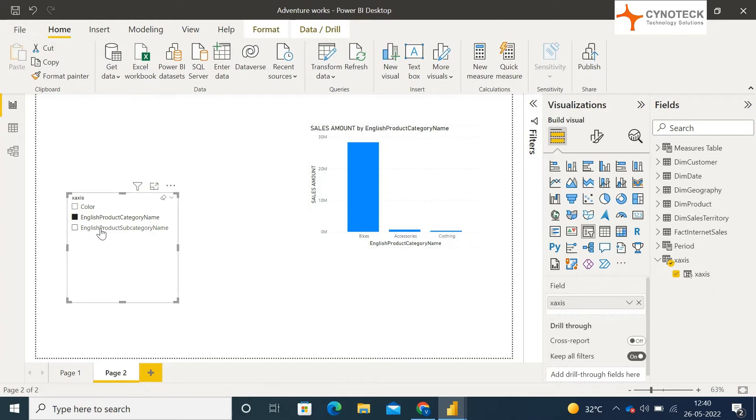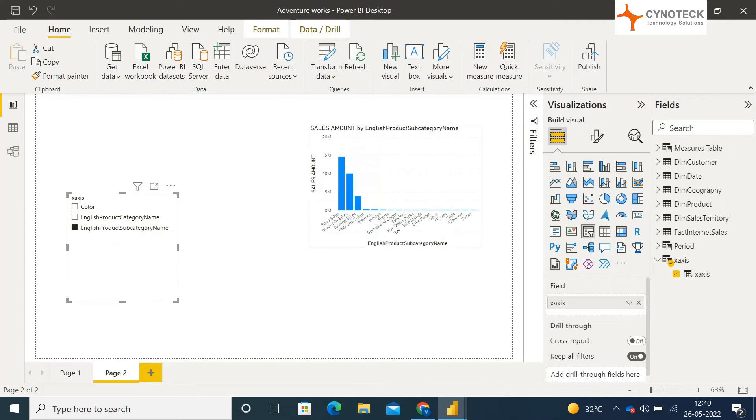Now let's switch to subcategory in the slicer. As you can see, the x-axis in the visual has again switched to subcategory names.